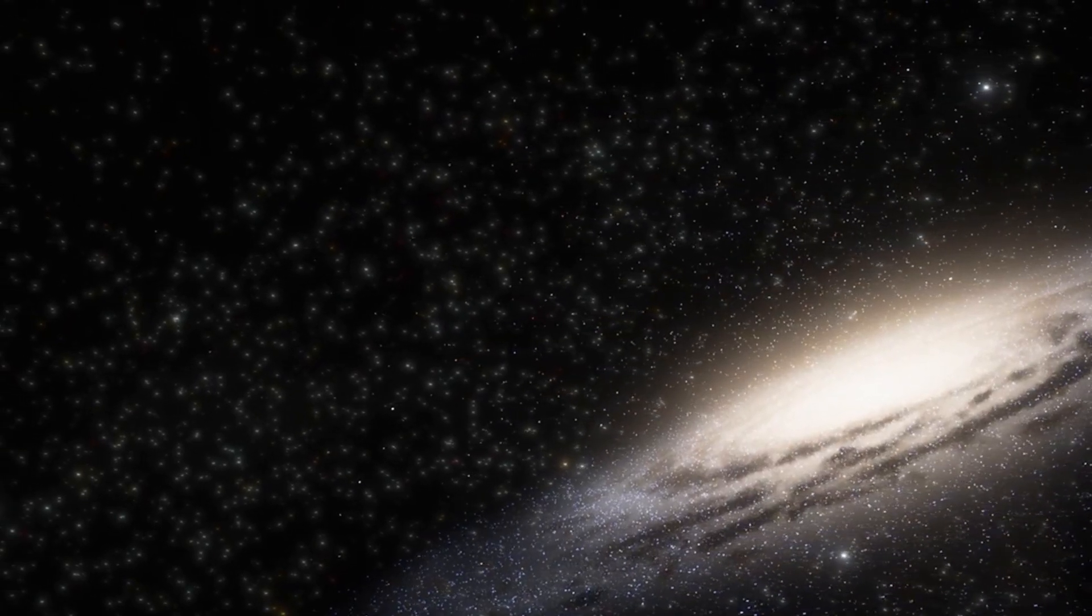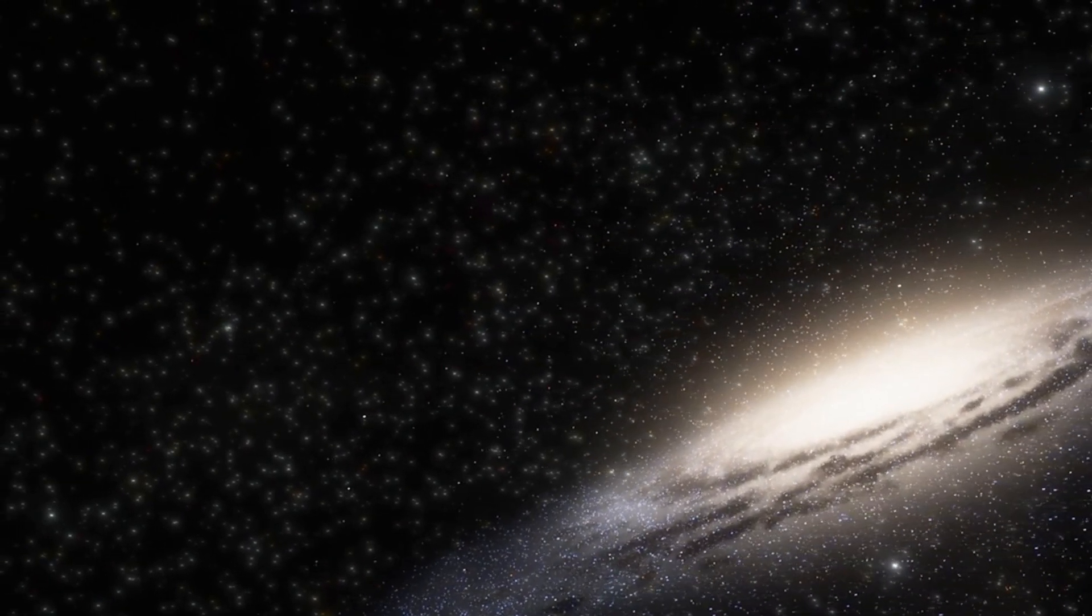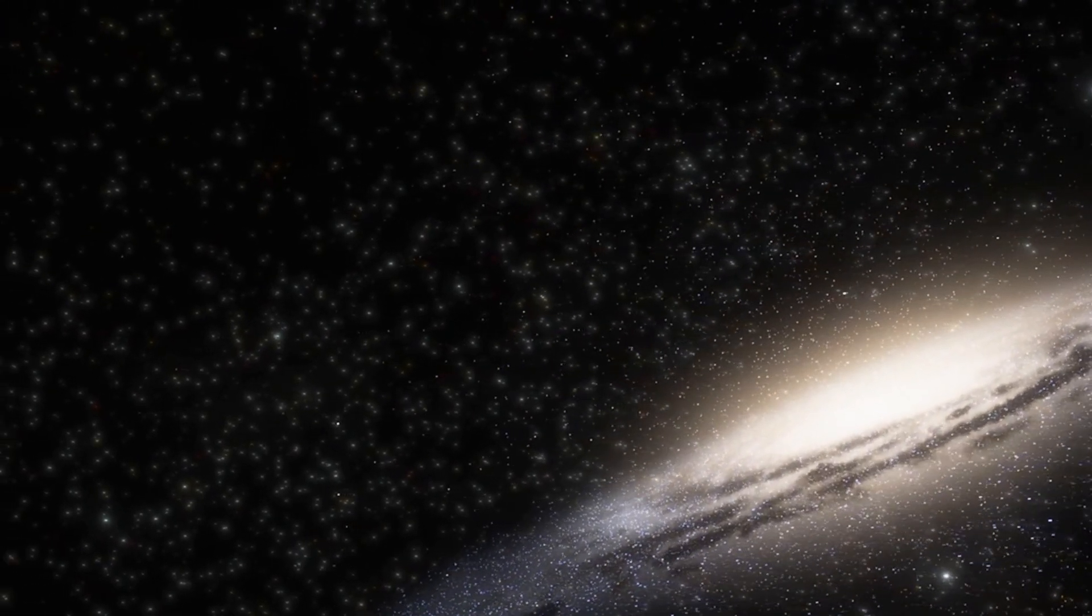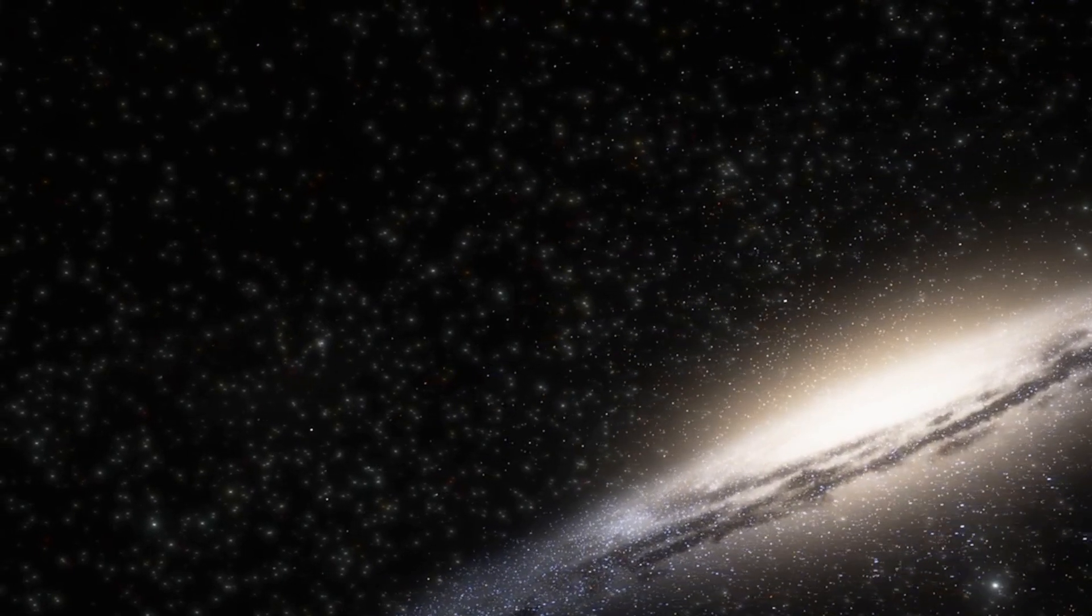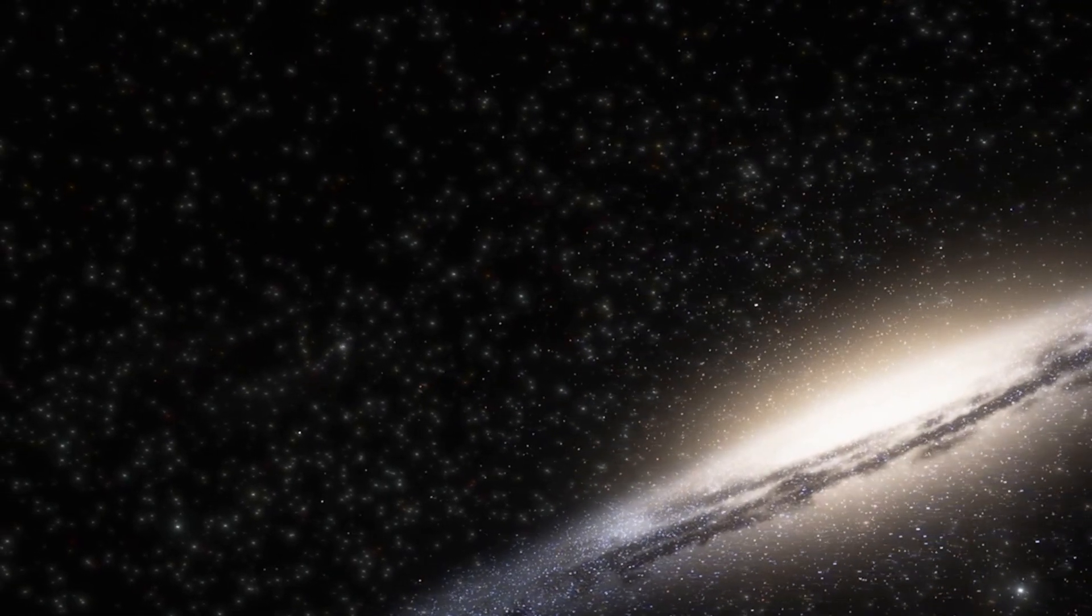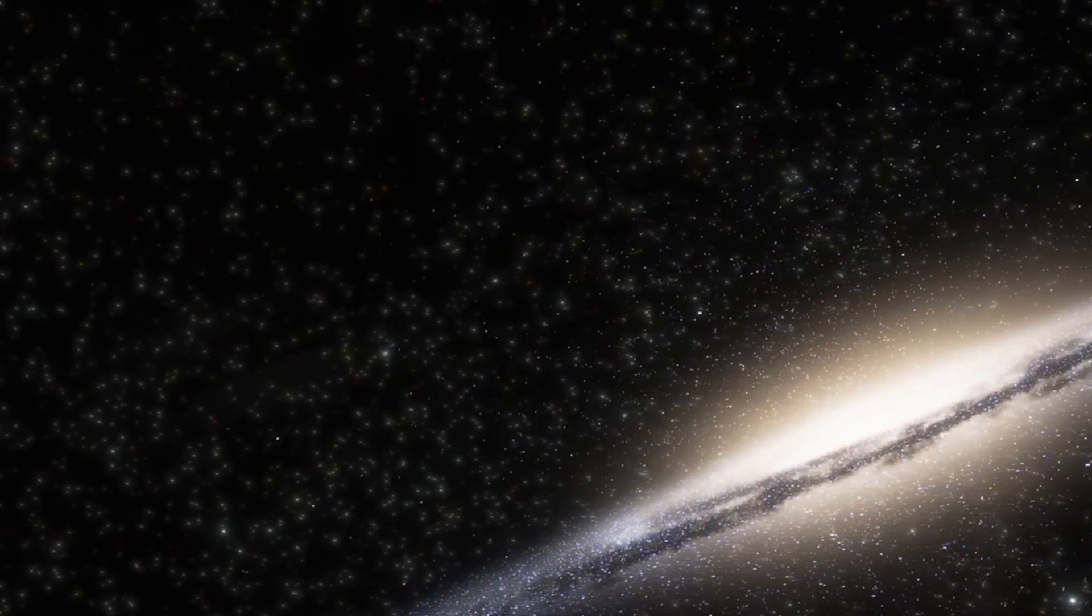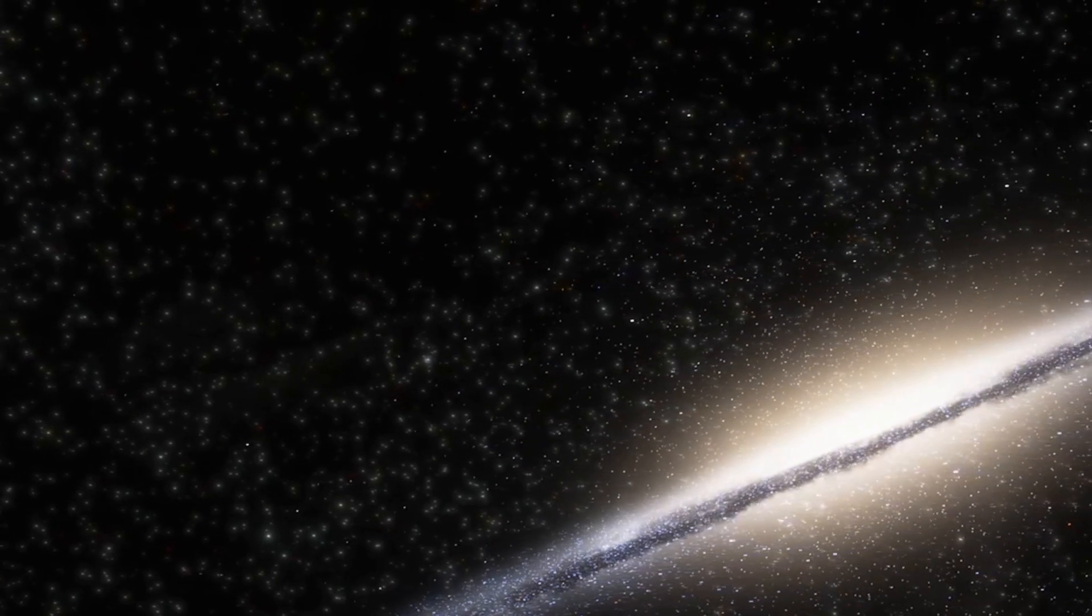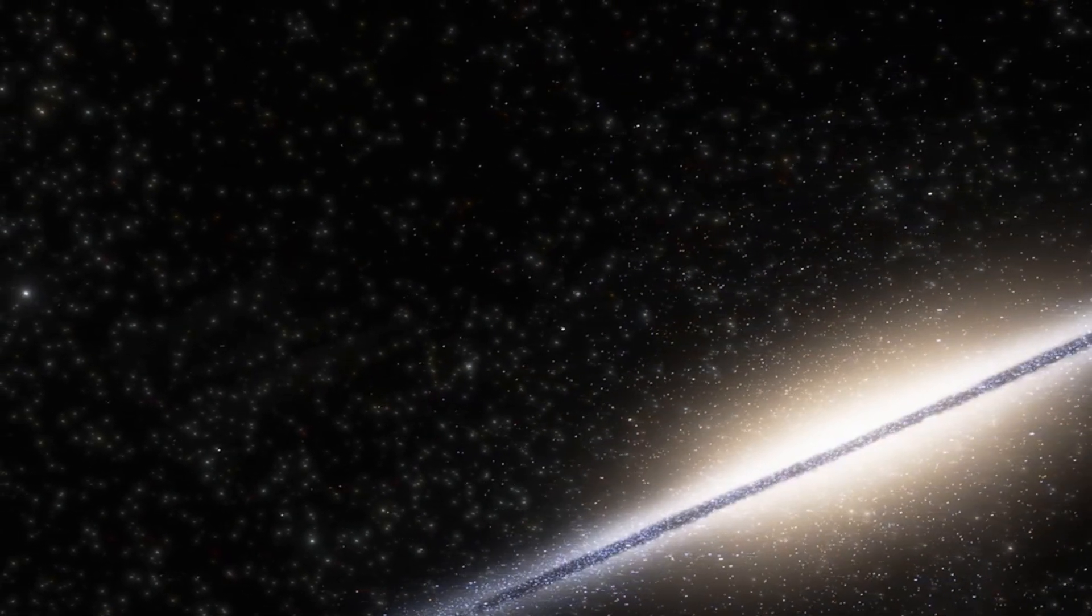We then ventured to the Andromeda Galaxy, our cosmic neighbor. Despite its familiarity, it's a potential threat. In about four billion years, it's set to collide with our Milky Way, a celestial event that sends shivers down the spine.